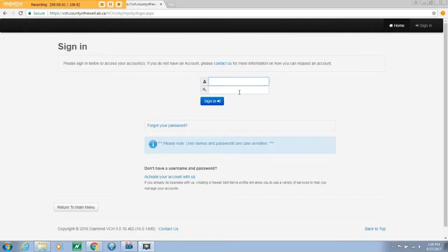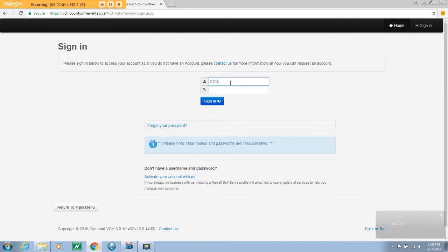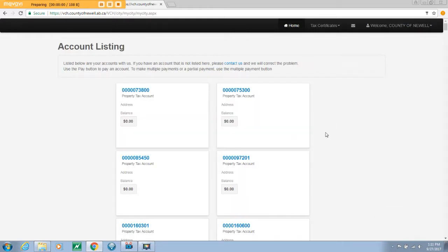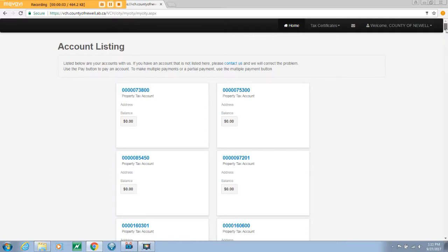You will be directed to the main login page. Enter the username and password you used in the account creation page. Once you have entered both, select sign in. You have finished activating your account. Now we can take a quick tour.